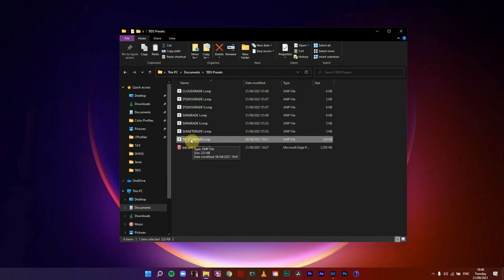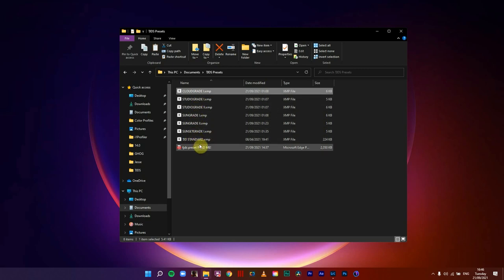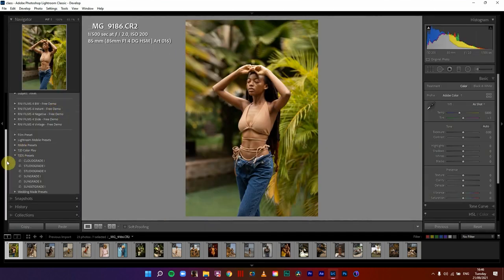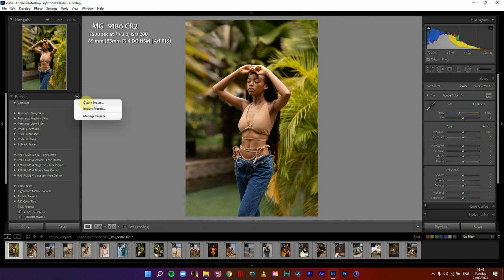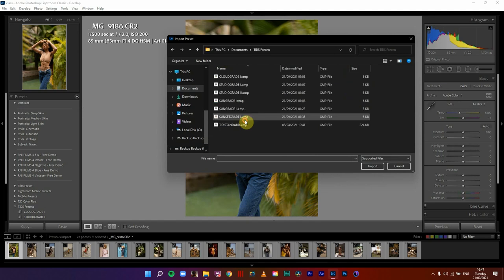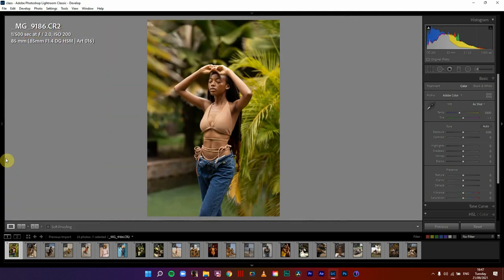And these are the presets — it's a six-pack of presets together with one profile. All you have to do is just import them into Lightroom. In the new Lightroom, if you go to Develop and come here to Import Presets, you would have to go look for TJD presets, then just select and import.